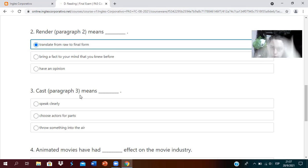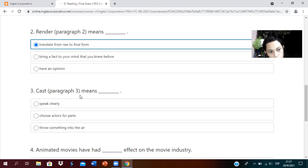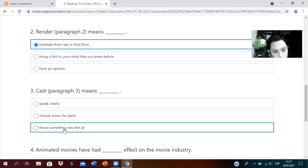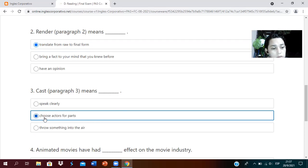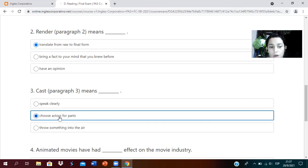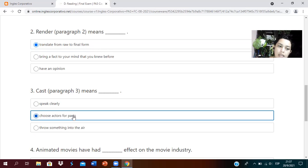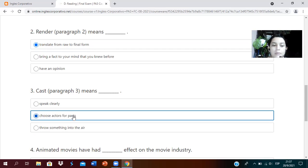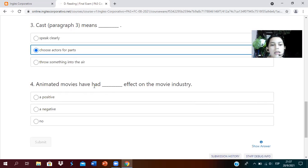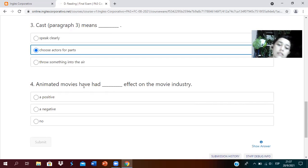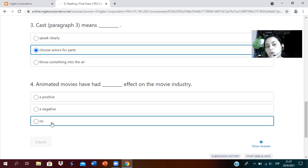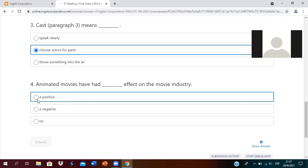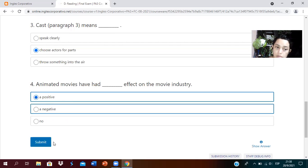Now in paragraph number three: cast. When it appears in movies at the end, it shows the cast with all the names. The answer is choose actors for parts. We would choose number two, right? Because it means to select actors for the roles.